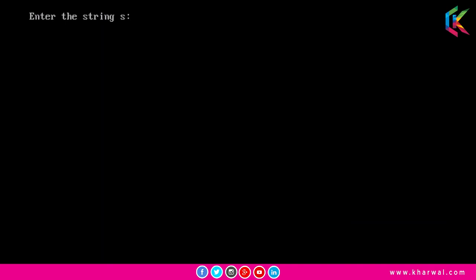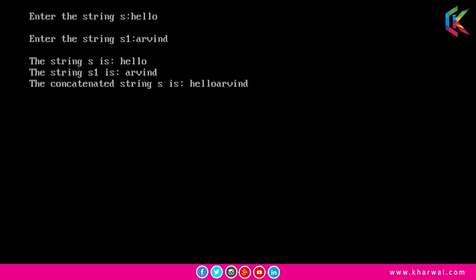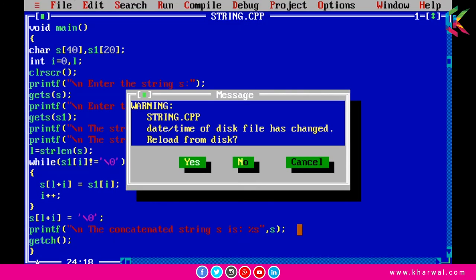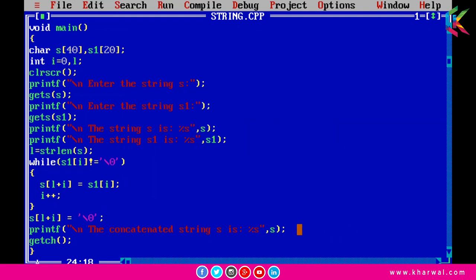Now if I run this program, it requests the first string and the second string. The output shows the concatenated result. I hope it is clear to you guys. Thank you so much for watching this video — if you liked it, do not forget to like and subscribe. I will see you in the next video.